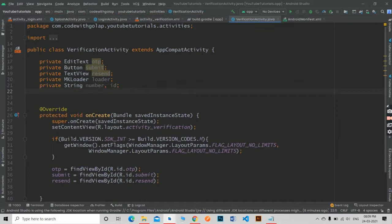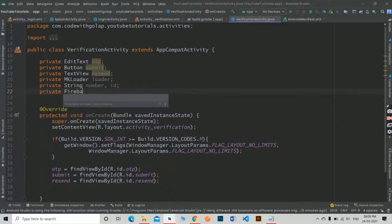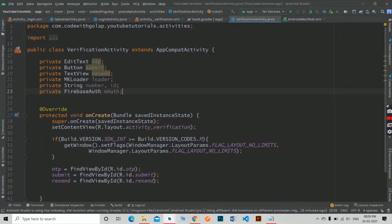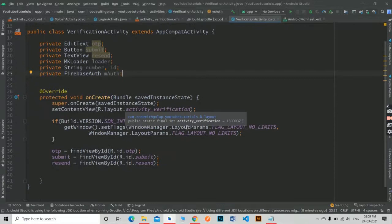Now in the verification Java file, initialize the MK loader and Firebase auth. Also take a string variable to get the number from the login page.